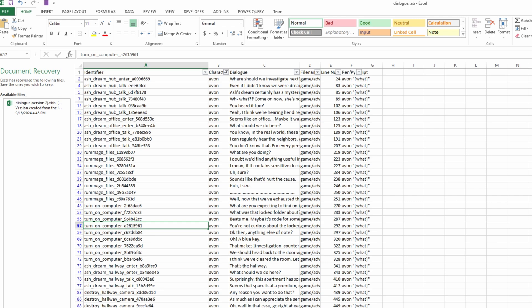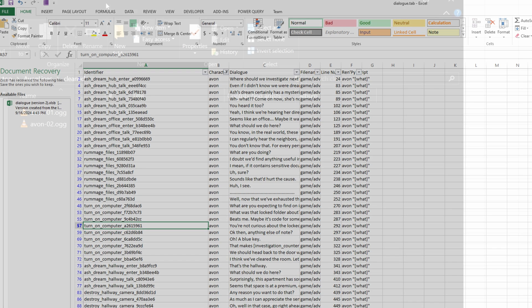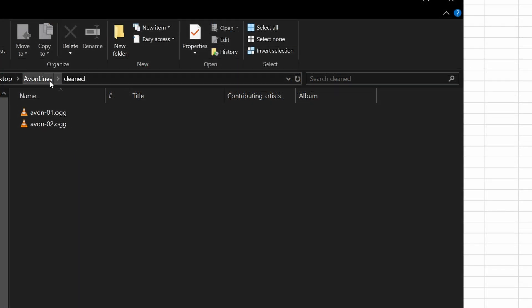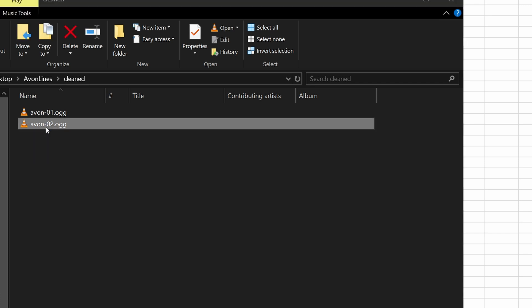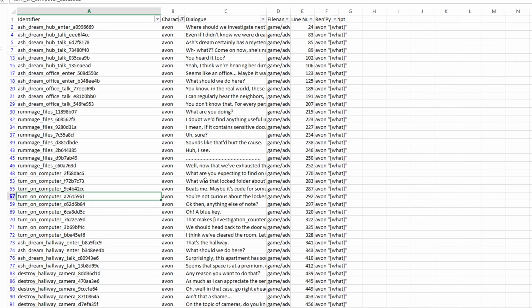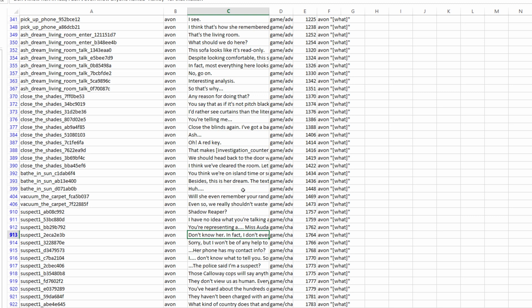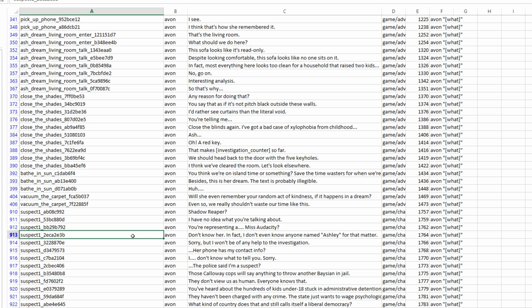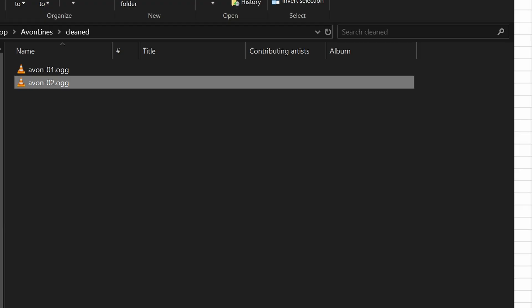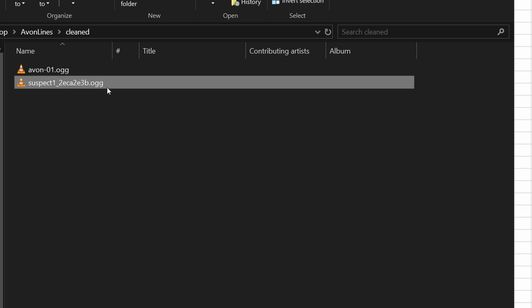This is an ID that is unique for every Dialog line, and the way that we find the ID for our voice files is to compare the Dialog. So if we go back to our Avon lines folder, and we hit this one... Don't know her. In fact... All right. So we're going to do Ctrl-F, and I'm going to search for Don't know her. Find next. And it looks like we have a match. Don't know her. In fact, I don't even know anyone named Ashley for that matter. So that Dialog line has an ID of suspect1 underscore whatever. We're going to copy that,